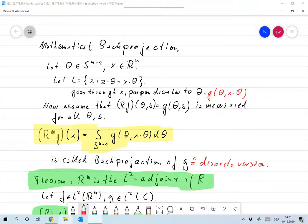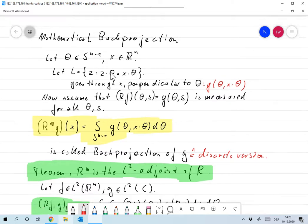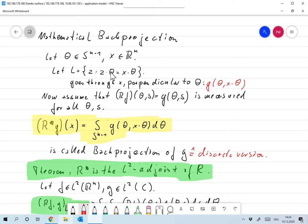Let's treat back projection with a little more mathematical formalism. Take theta in S^(n-1) and X in R^n. For the back projection, we find which line in direction theta-perp X was actually on. The line is defined by all Z for which Z·theta equals X·theta — a line that goes through X but is perpendicular to theta. That is the line we've been looking for.